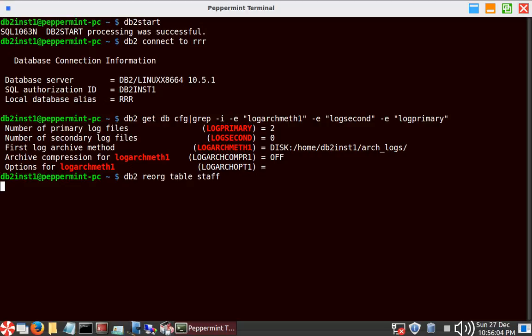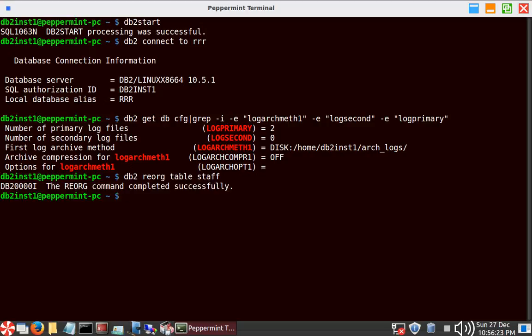This is a non-clustered or unclustered reorg. Even with two primary log files, you will see that the reorg completes successfully. The STAFF table has a large number of records — you need that because each RID is only 4 bytes, so you should try with at least five hundred thousand or six hundred thousand records to reproduce the issue. The reorg got successful.